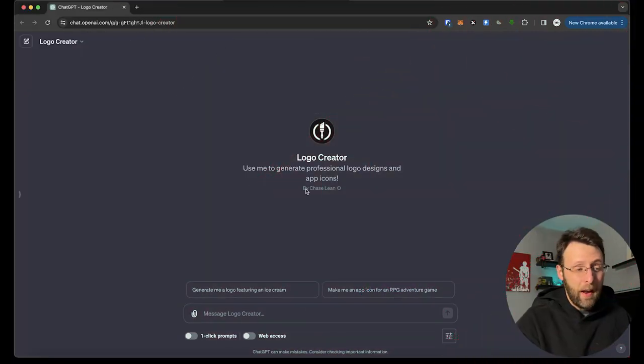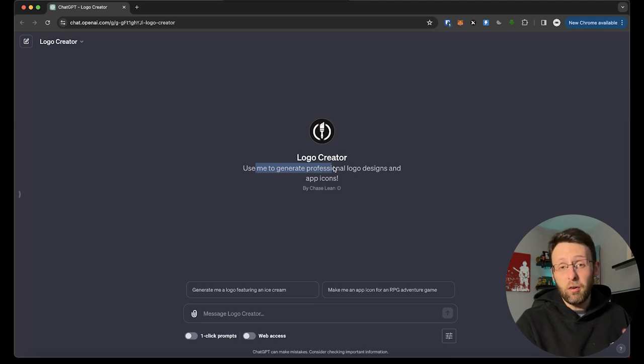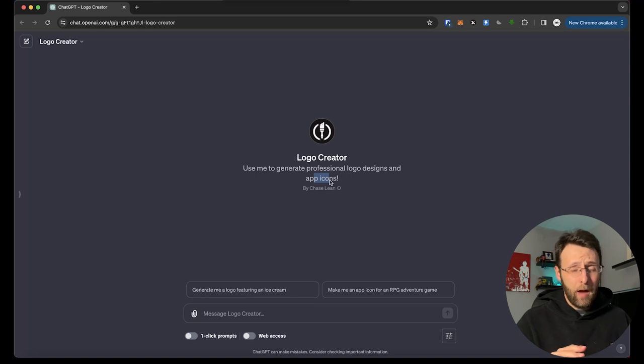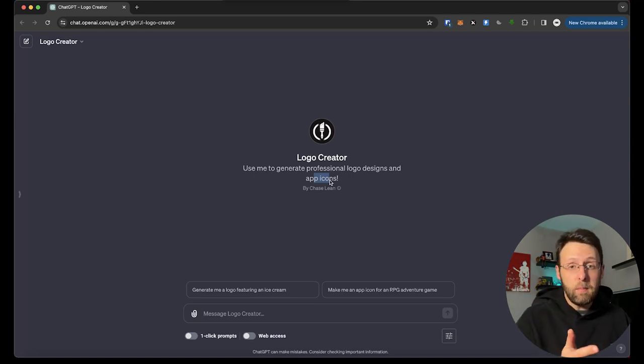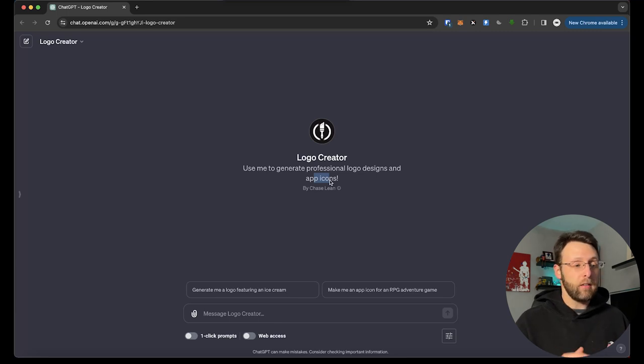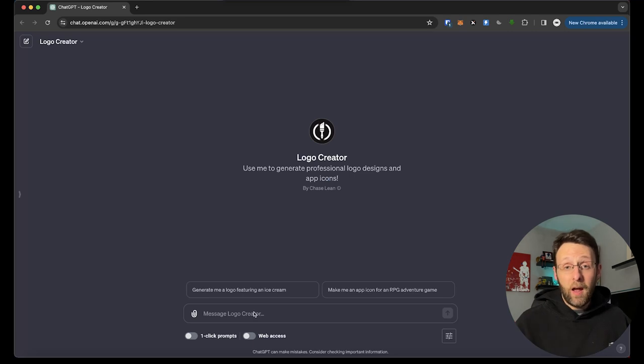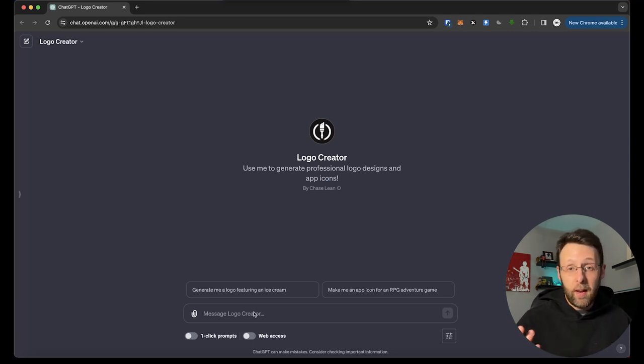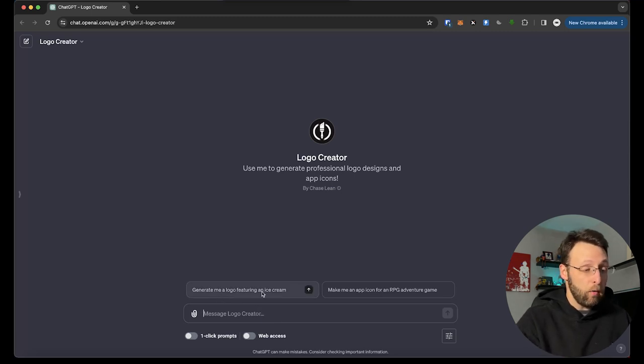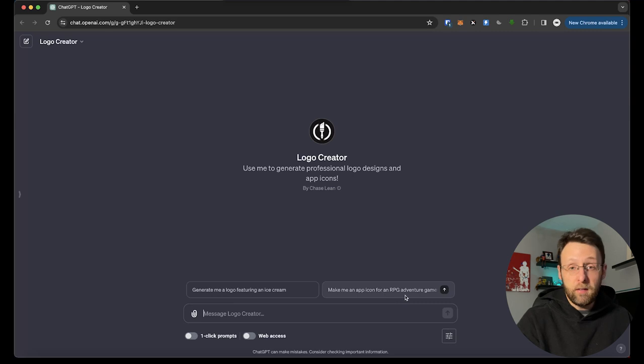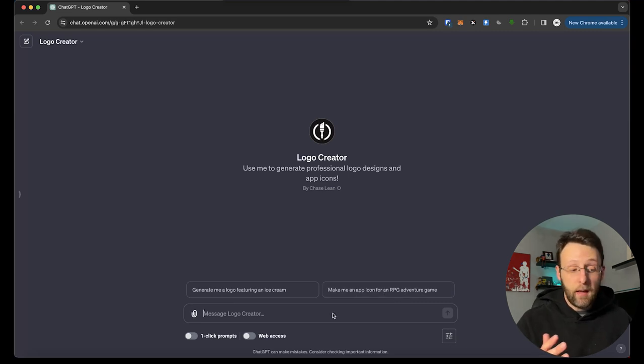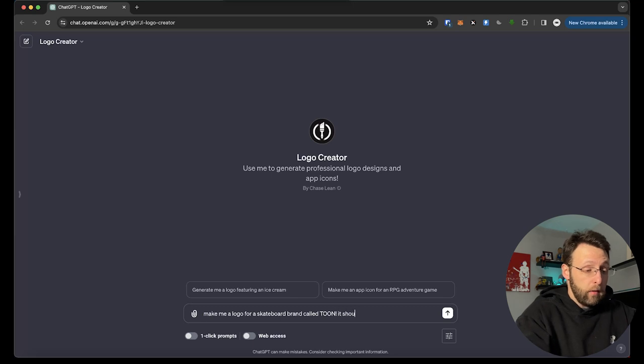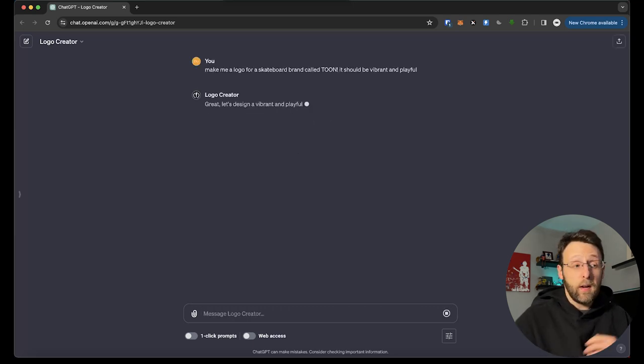This is Logo Creator by Chase Lean. It says, use me to generate professional logo designs and app icons. This GPT is awesome, super straightforward, really obvious what it does. If you need to create a logo, you can use this GPT. It doesn't matter if you're creative. It doesn't matter if you're a graphic designer. This GPT will take care of all of it for you. All you got to come in here and tell it what type of logo you want to create, and it's going to work some magic, and it's going to make it right for you. It's got some good conversation starters to start. Generate me a logo featuring an ice cream. Make me an app icon for an RPG adventure game, or we can go ahead and type in our own prompt.